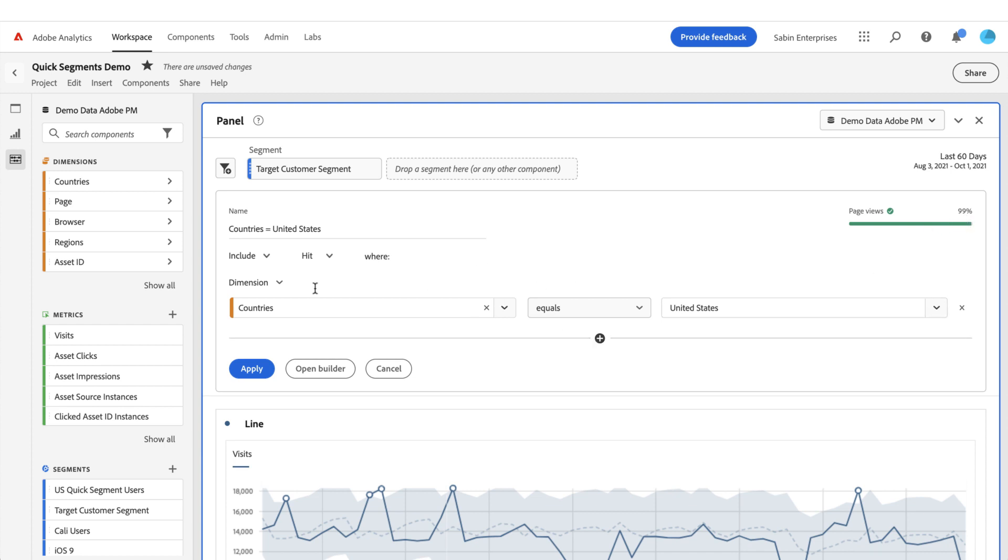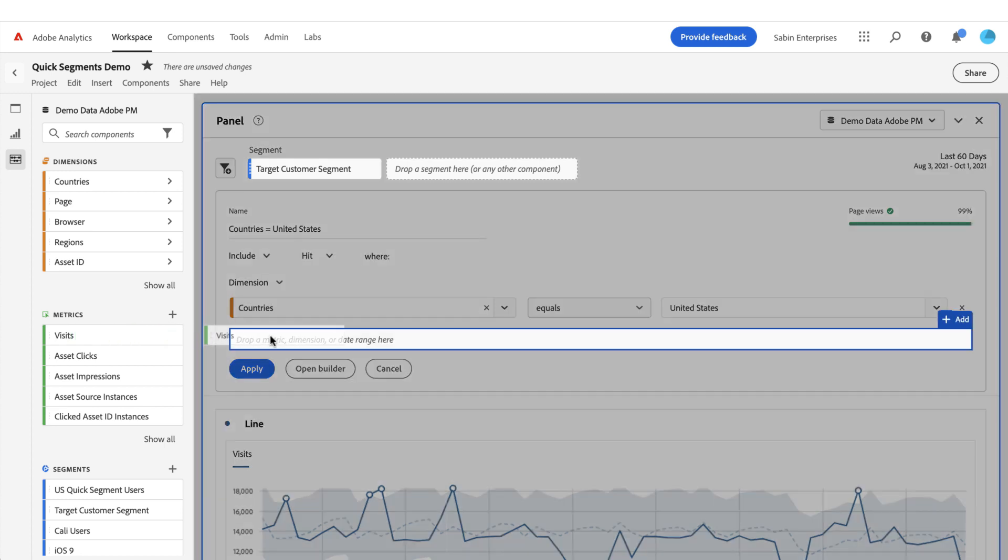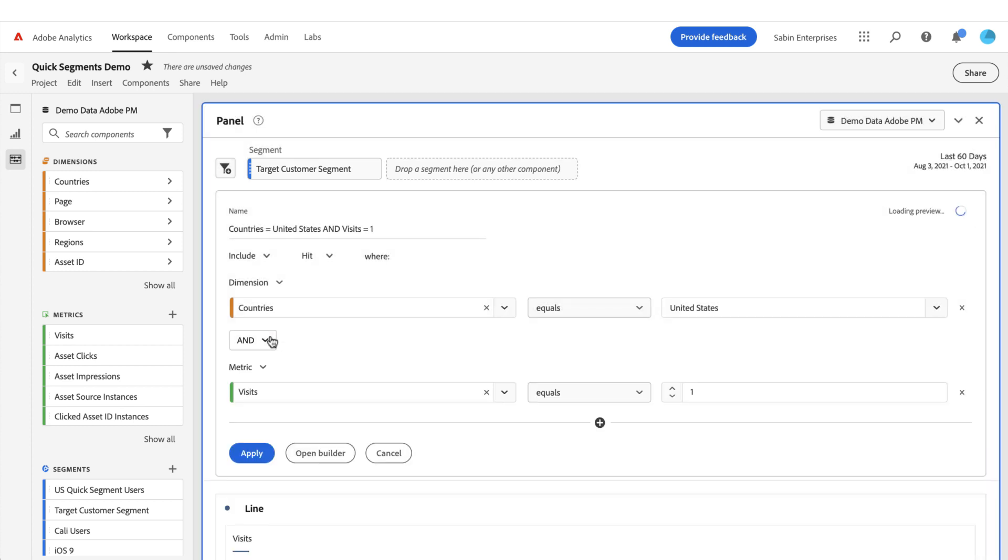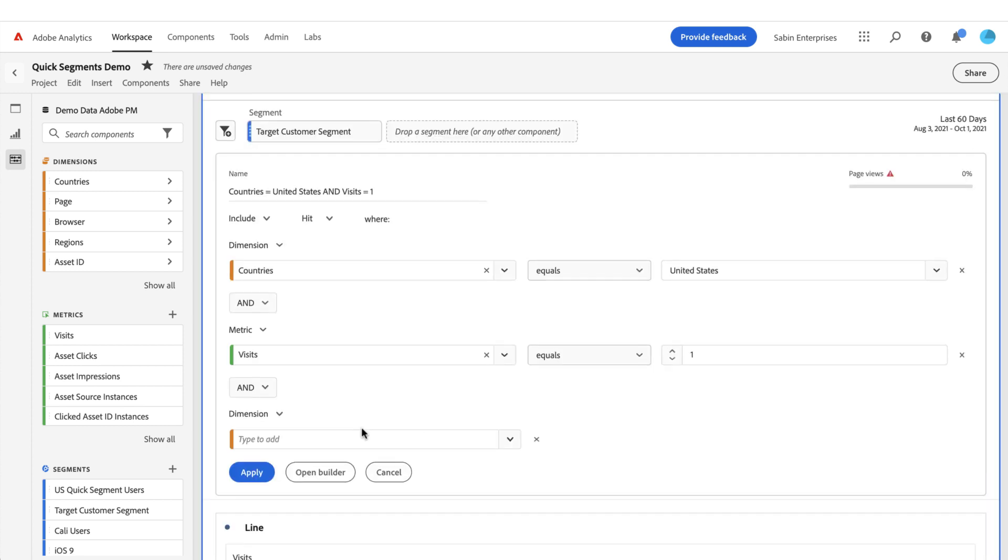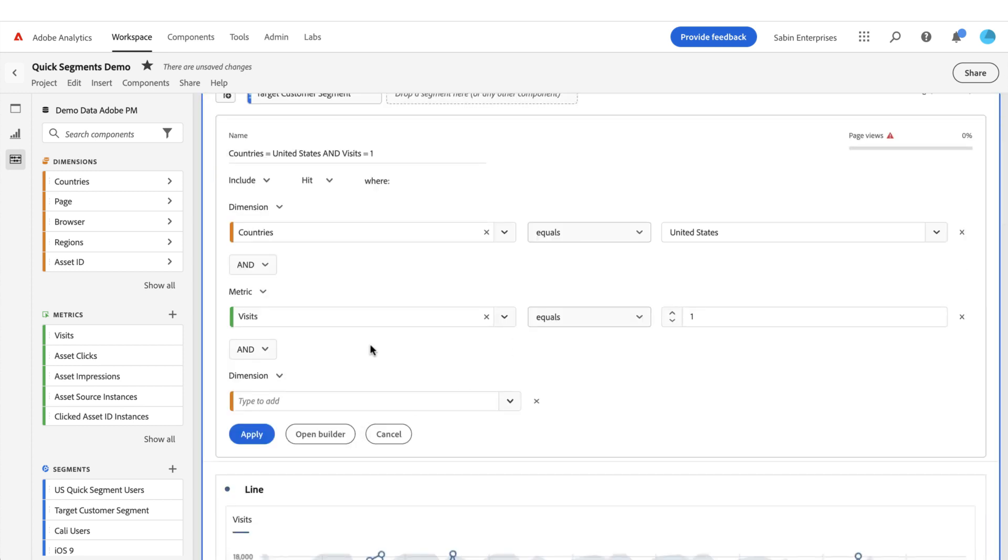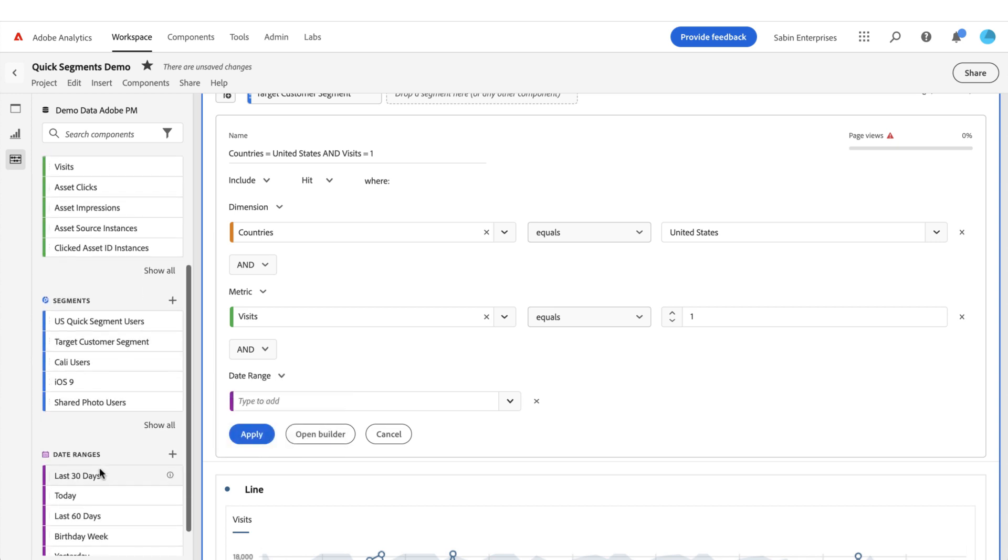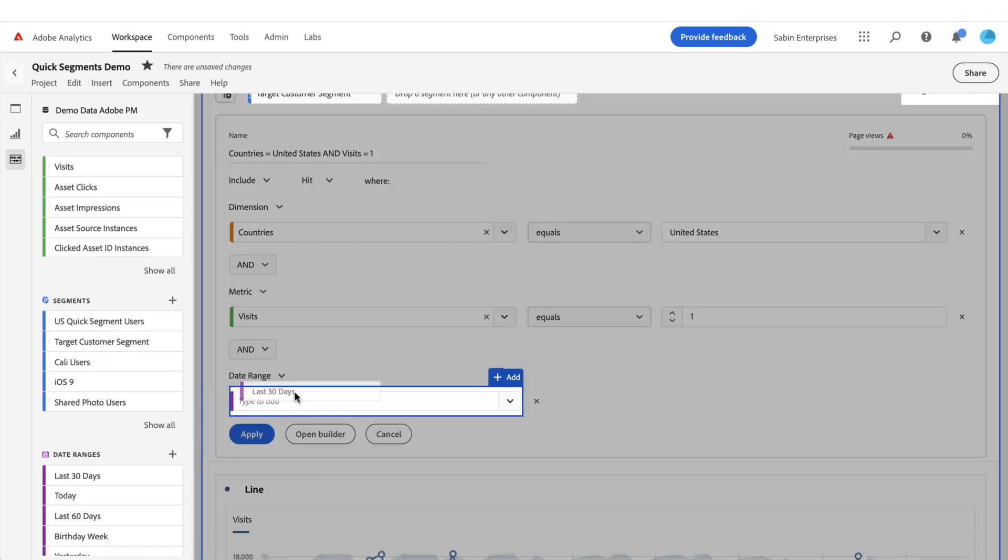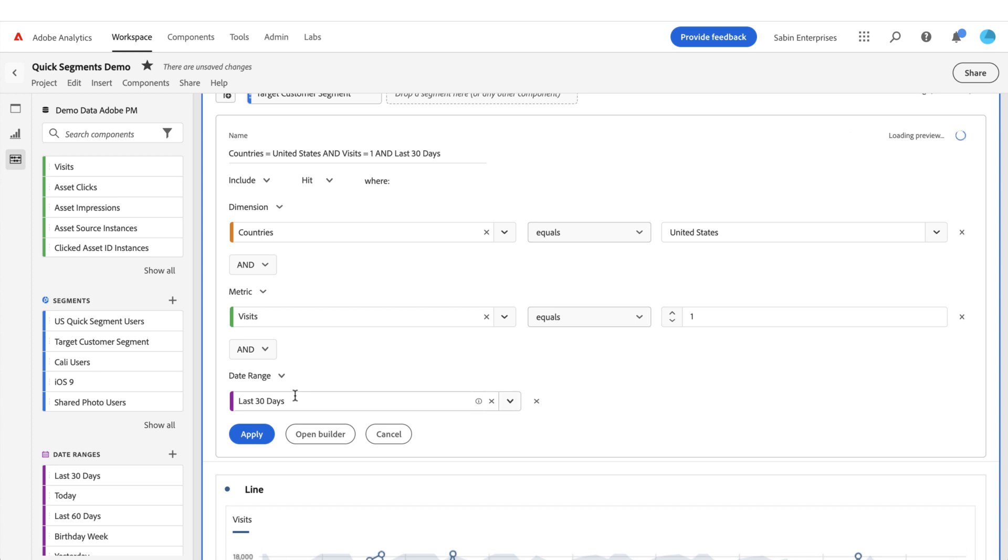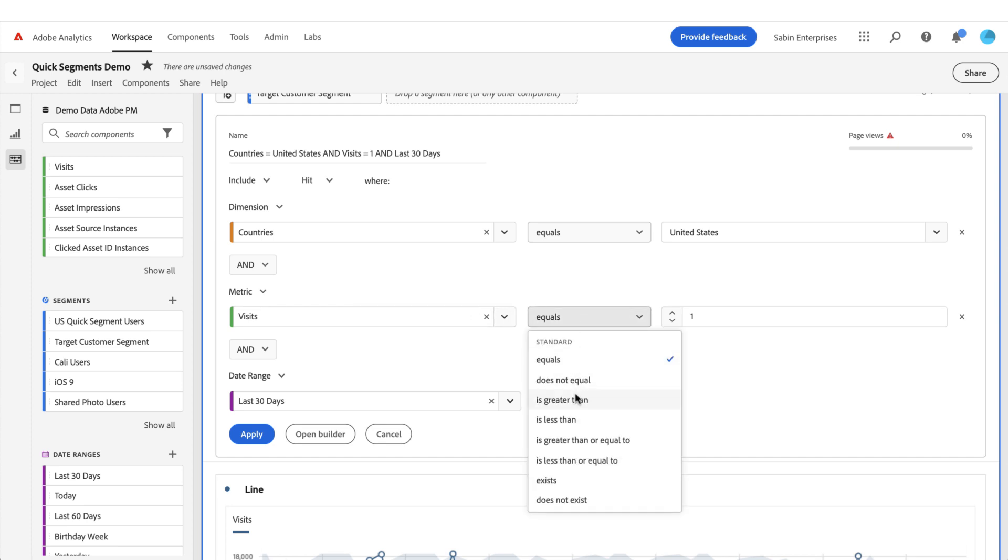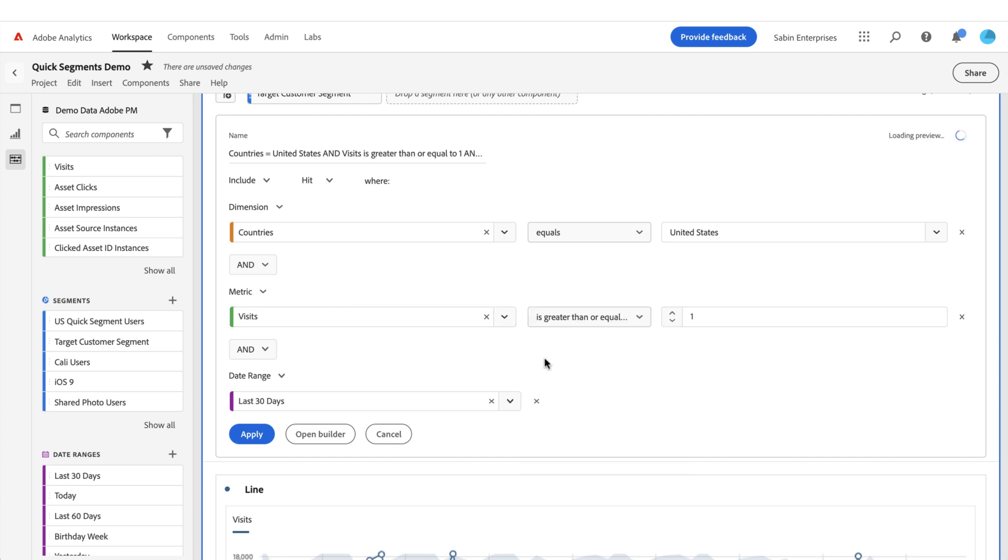And like I said, you can add up to three rules. You can either drag and drop directly on here, or you can click the plus and build from here. So if I wanted to do a date range, I need to change this, and then I could change this to be the last 30 days. And now I have a segment definition where my countries are the United States and they have at least or equals one visit—greater than or equal to—within the last 30 days.